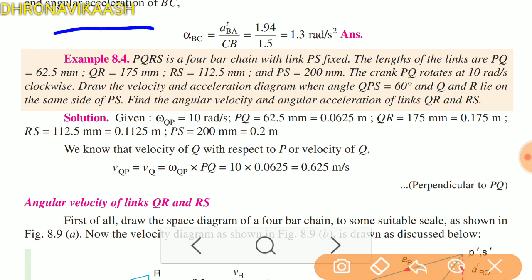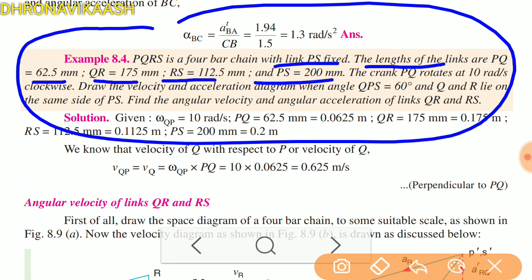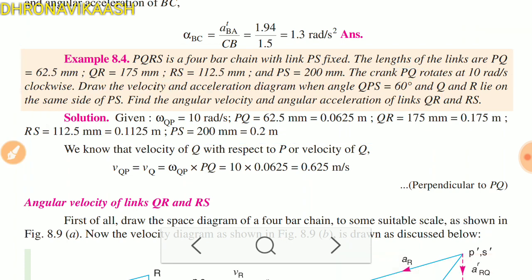PQRS is a 4-bar chain with PS fixed. The lengths of the links are: PQ = 62.5 mm, QR = 175 mm, RS = 112.5 mm, and PS = 200 mm. The crank PQ rotates at 10 radians per second clockwise. Draw the velocity and acceleration diagram when the angle QPS = 60 degrees and QR lies on the same side of PS.